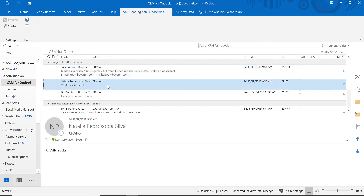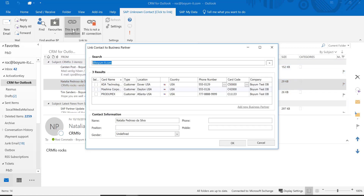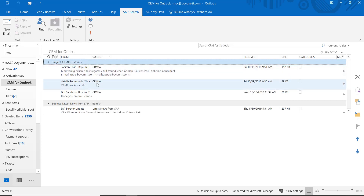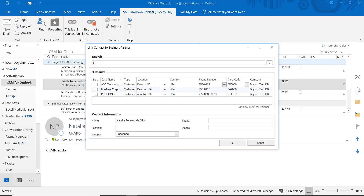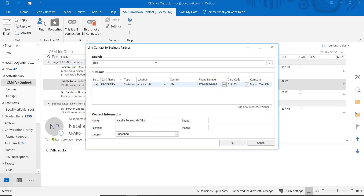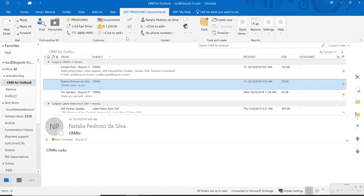Maybe you have an email where nothing comes up because this person is not a contact person in SAP Business One. But you can always come in here and search — just put in three letters and all the business partners with those letters come up. Or you can create a new business partner straight from here. Then you click OK and you see the business partner information right away.